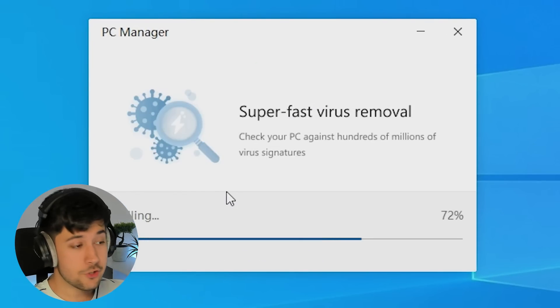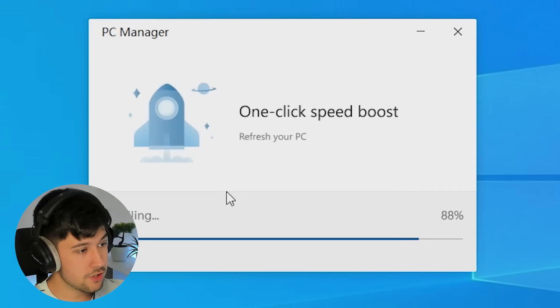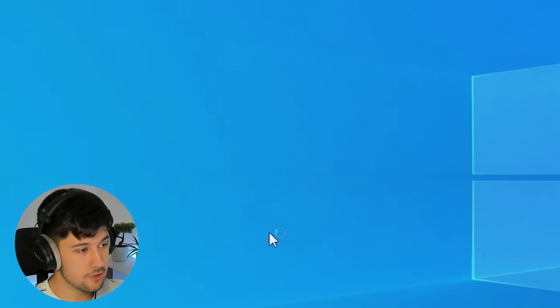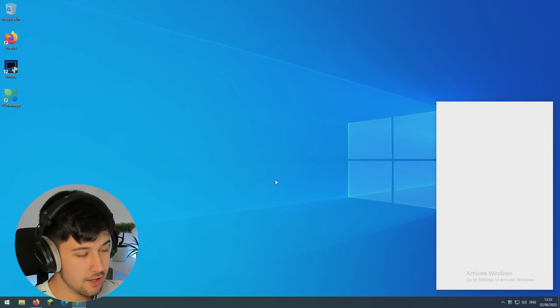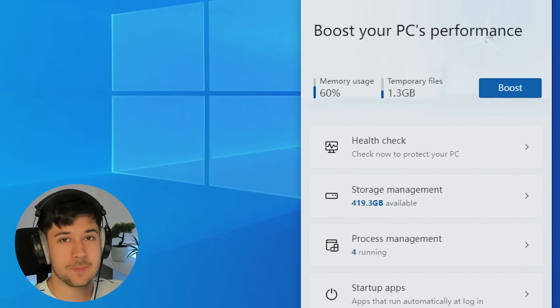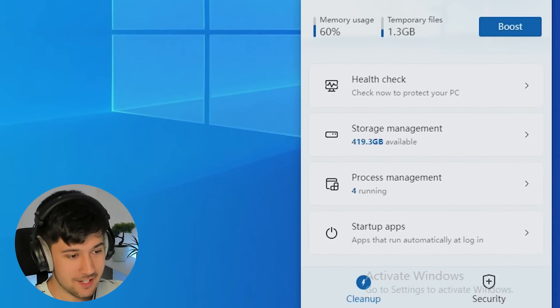It's super easy to install. It's just finishing up now and boom, there we go. Just press launch now. And here we are in Microsoft PC Manager.